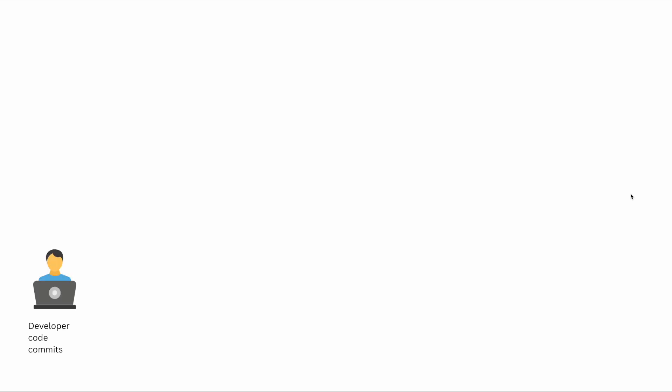Take an example of any developer who is trying to write code or deploy an application into production. What do they do? They will first do some code changes into their local machine, then push to the remote repository.